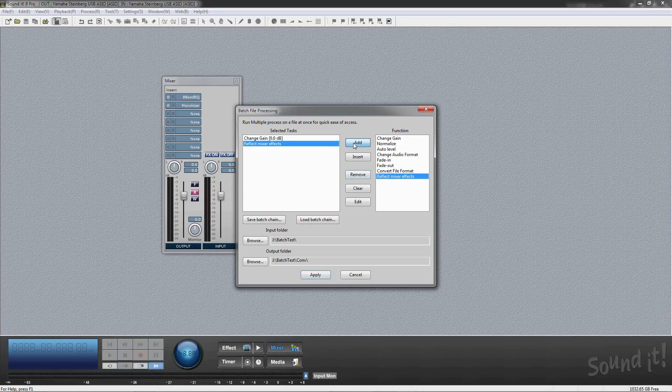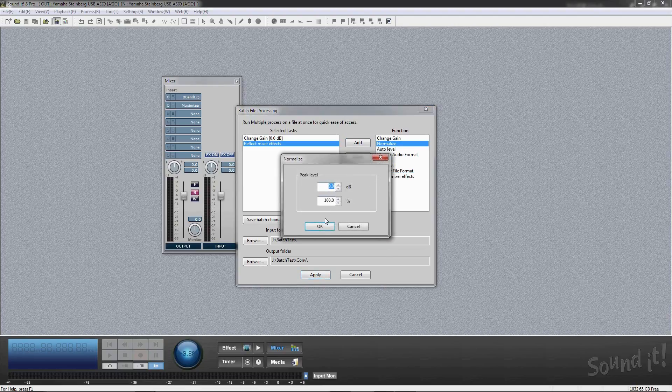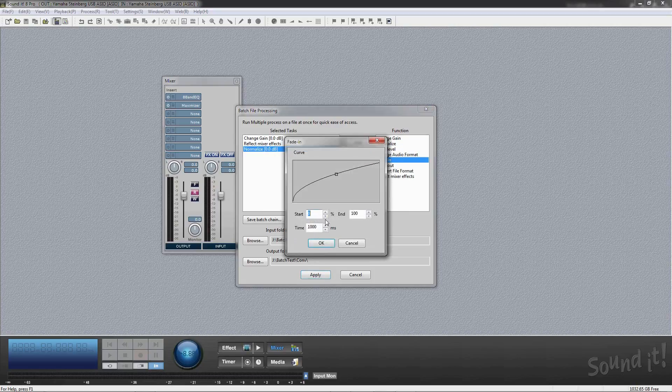You can add functions of processing and inserted effects in the mixer: gain control, normalize, auto level, fade in, fade out, and file format conversions.